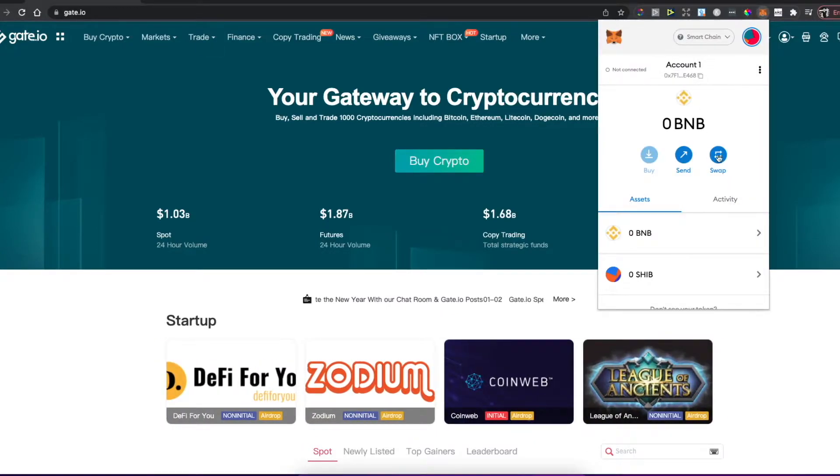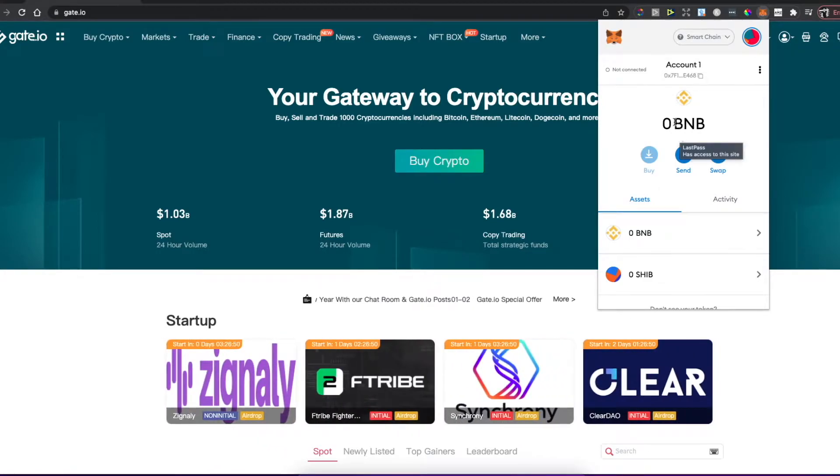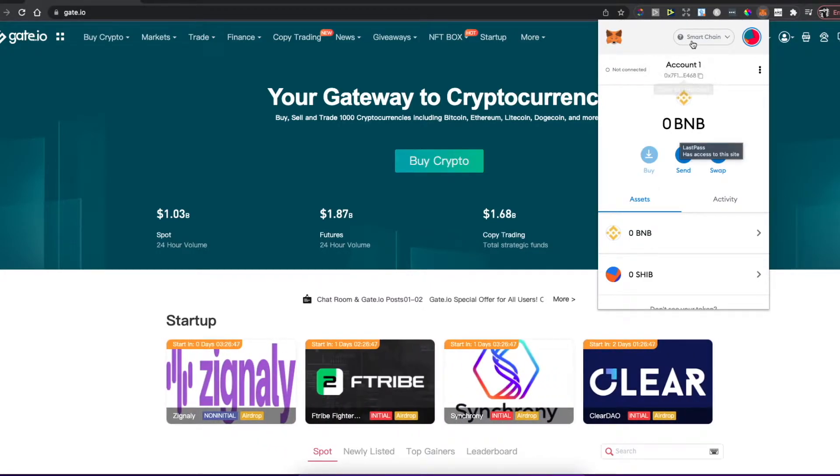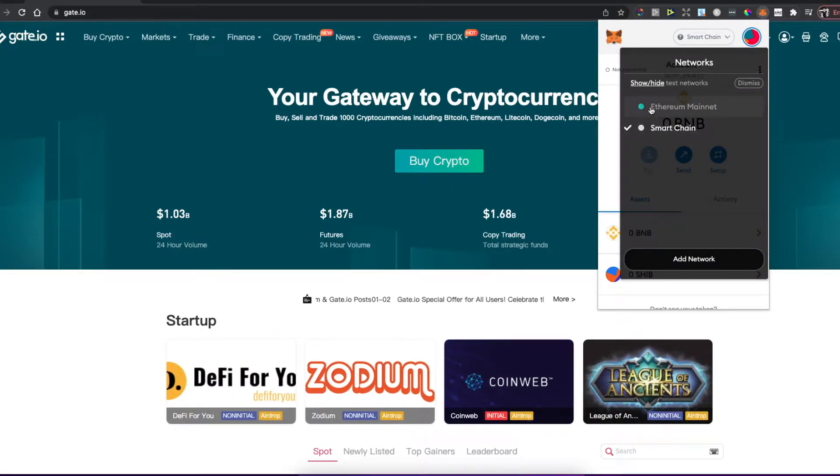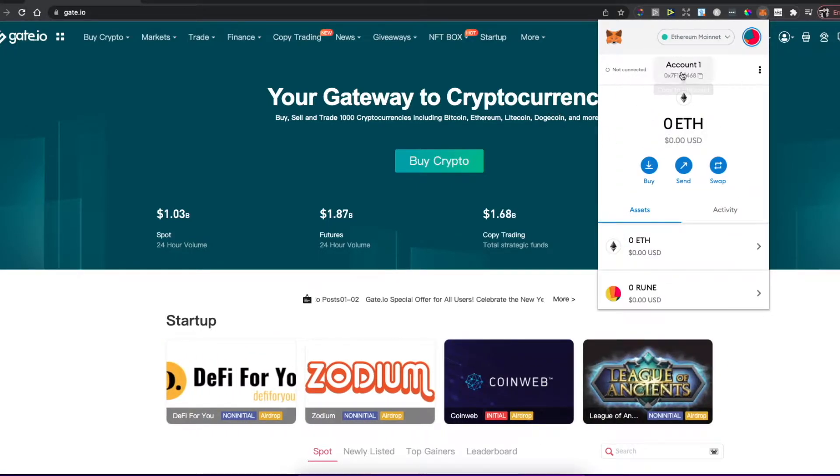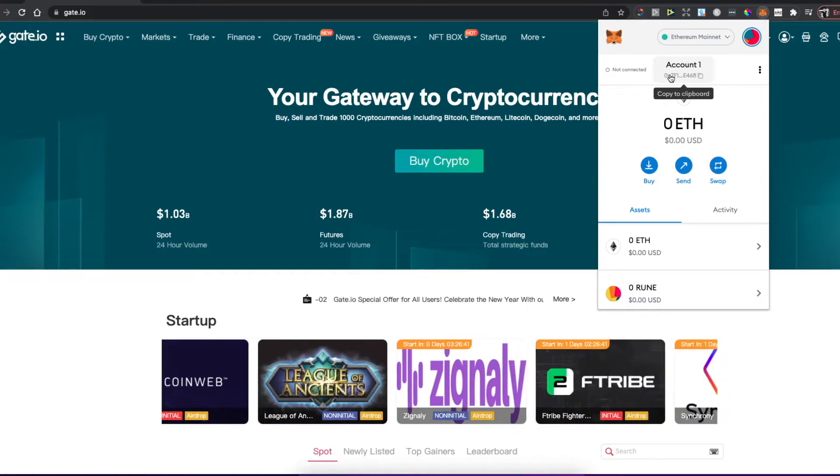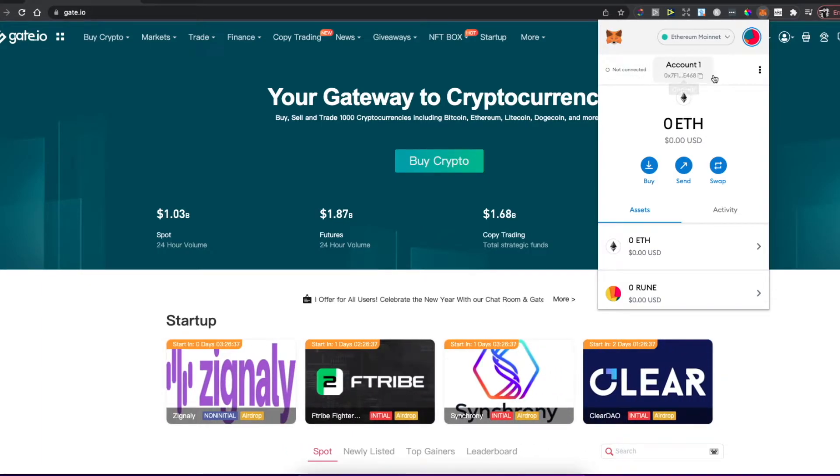As you can see here, I have this home extension and you'll probably have to have it too. Be sure to select Ethereum mainnet and copy your Ethereum wallet address.